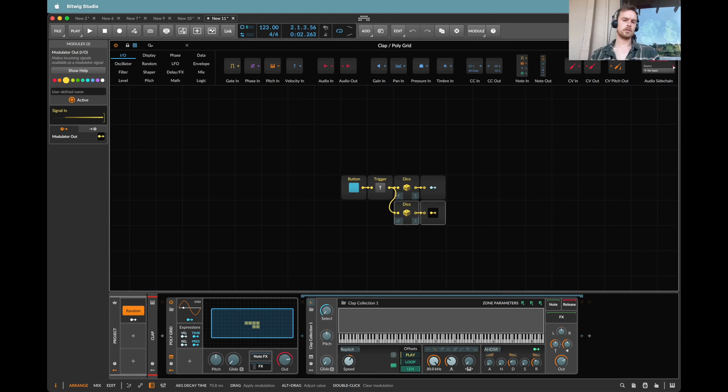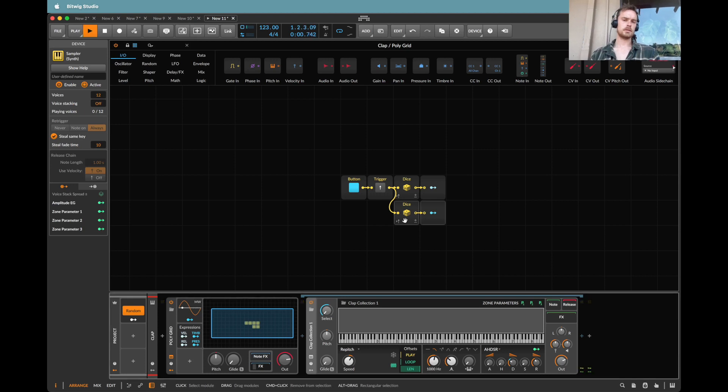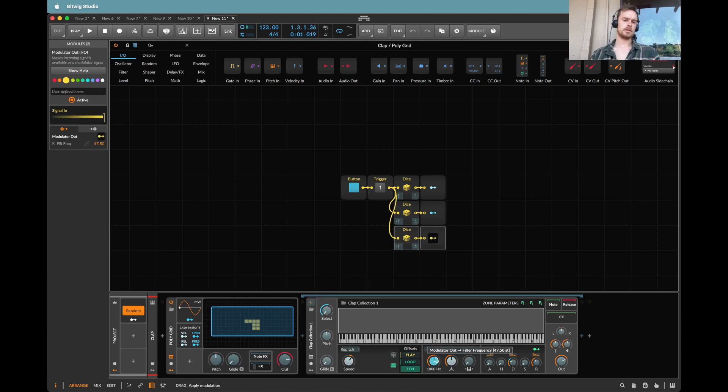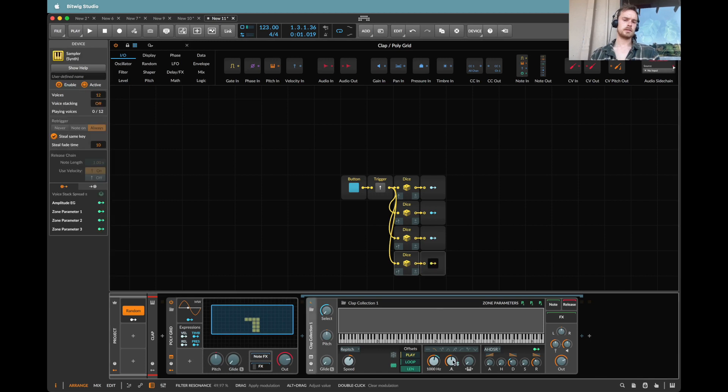So it can go from short to long. I'm also going to put the filter to maybe one kilohertz. Let's map that to opening the filter. Let's do one on the resonance a little bit.